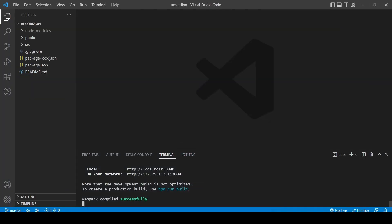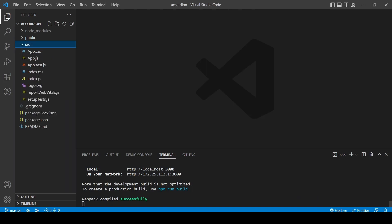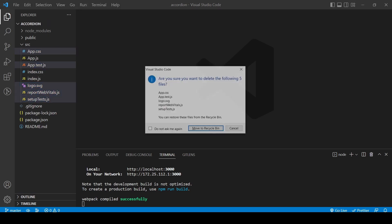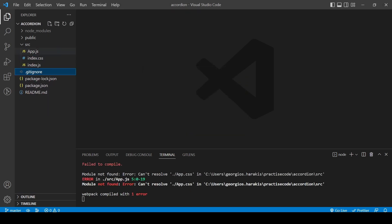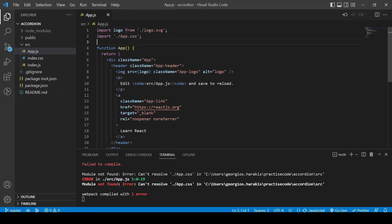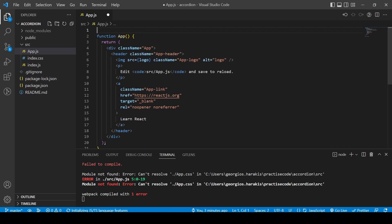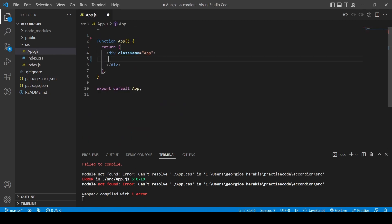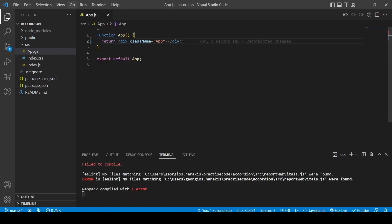Now we're going to delete the stuff we don't need from the template app, and of course delete the relevant code so our app still works.